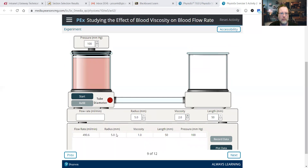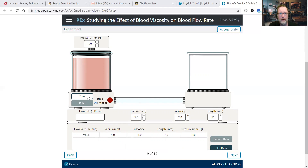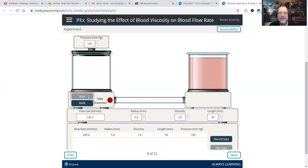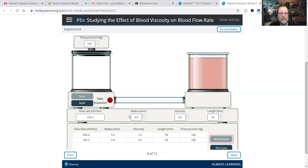Here's the viscosity of 1 — flow rate 490.6 milliliters per minute. We're going to thicken the blood a little bit. Viscosity of 2, record data, refill.